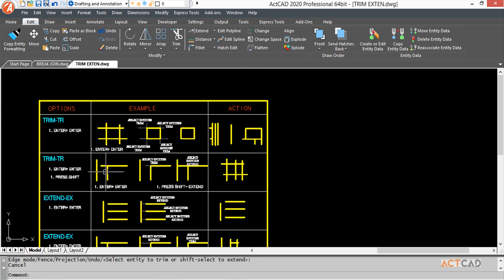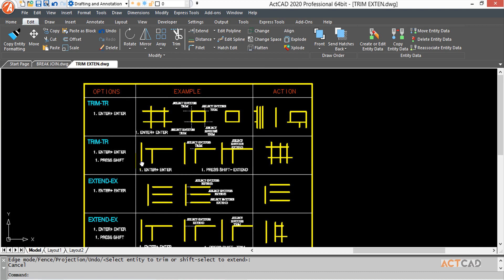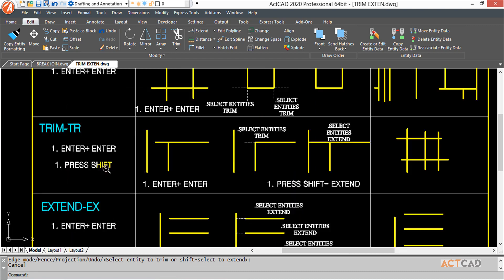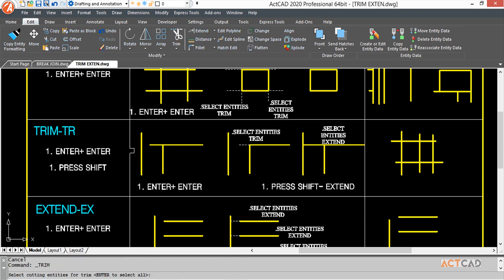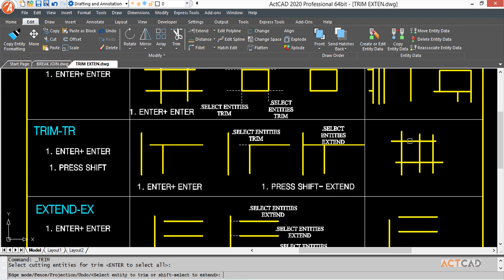Next is more interesting. We're going to learn how to group trim and extend together. First, as usual, select the icon, select the entities, select all options, then I select to trim it. I can also undo it.